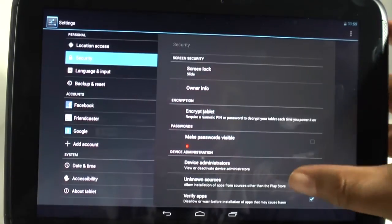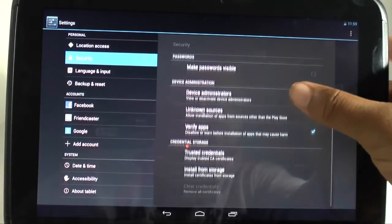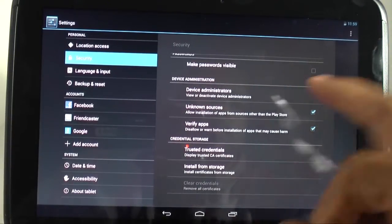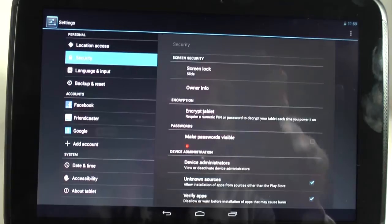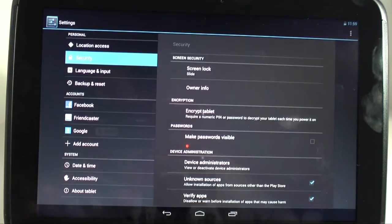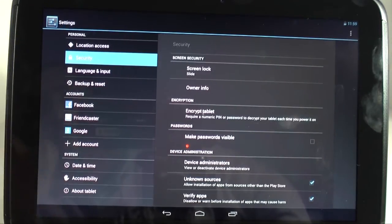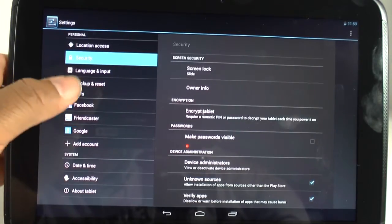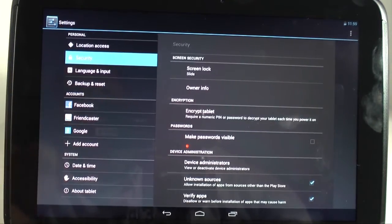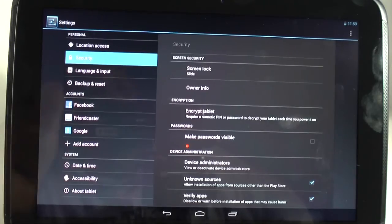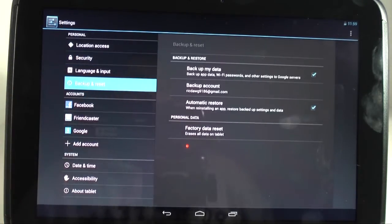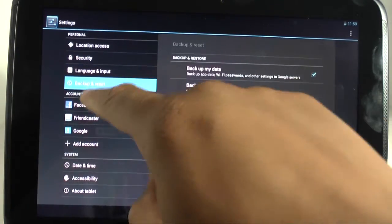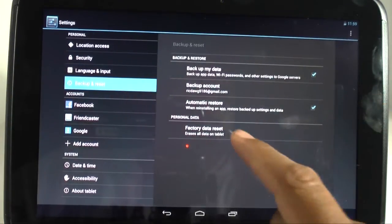And then we're going to come all the way down and realize that we are not on the right screen. You've got to keep going down. You actually have to go to backup and reset. Try to make sure you guys are paying attention out there. Alright. So backup and reset.